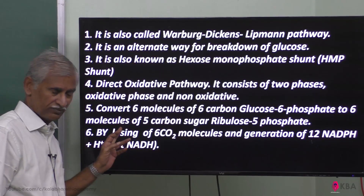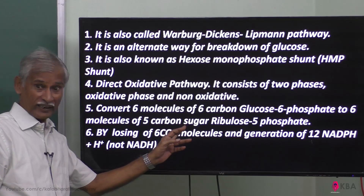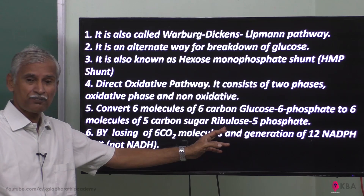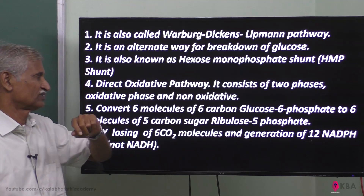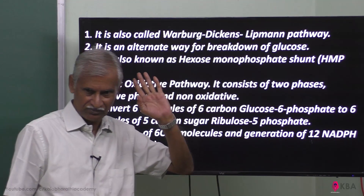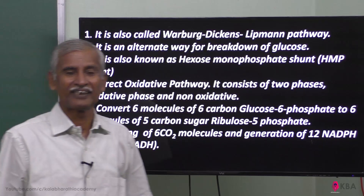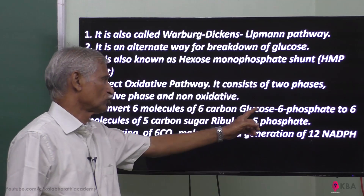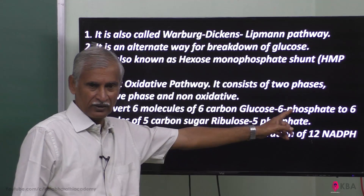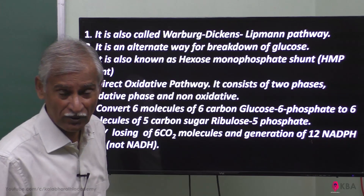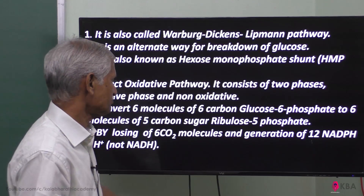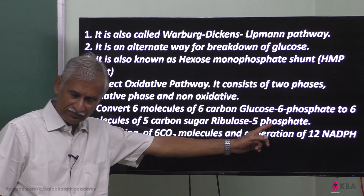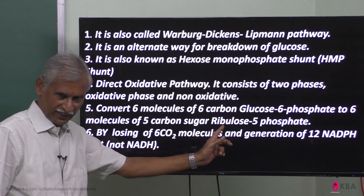Look at the six molecules of five-carbon sugar ribose-5-phosphate — this is the precursor for DNA and RNA. The initial product is glucose 6-phosphate, and the end product is ribulose 5-phosphate, a 5-carbon compound.